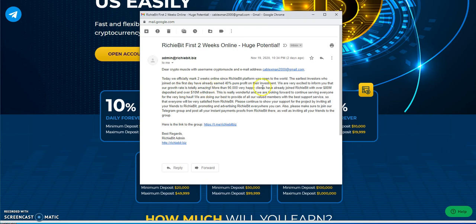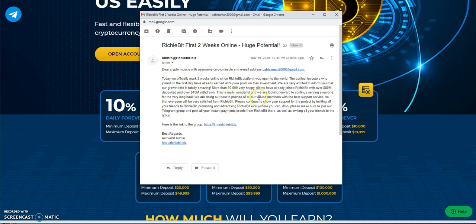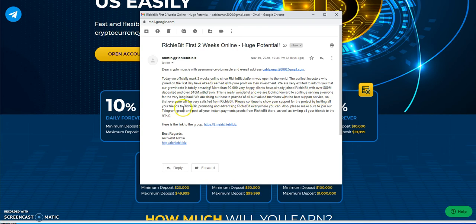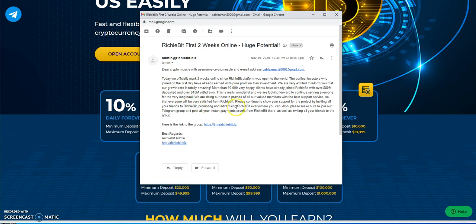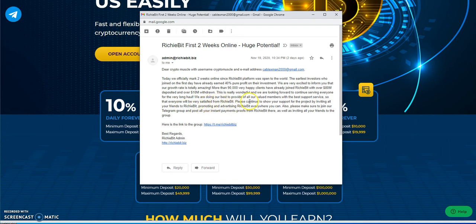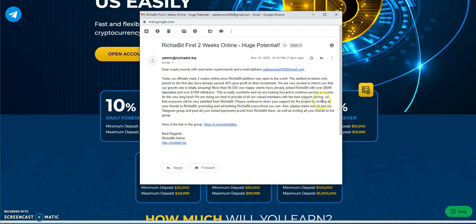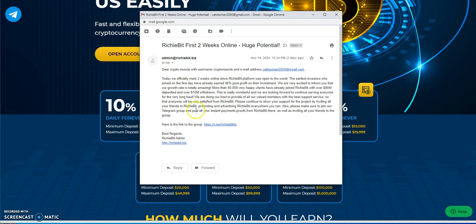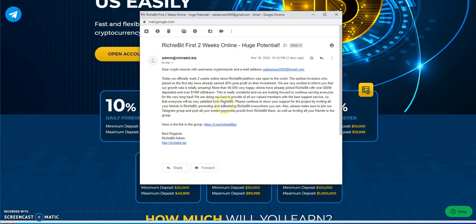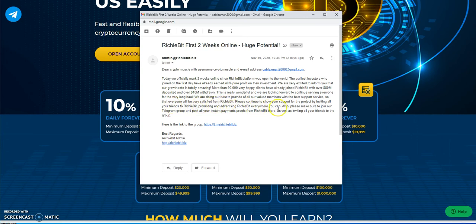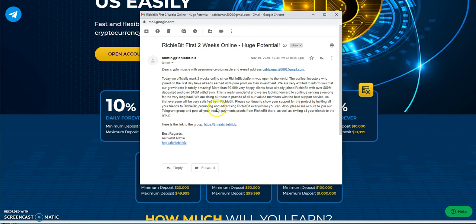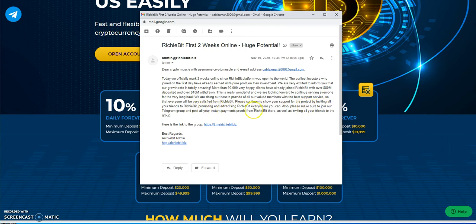This is really wonderful. Look forward to continuing serving everyone for a very long haul. We're doing our best to provide value with the support service. Everyone will be very satisfied. Continue to show your support for the project by inviting all your friends.